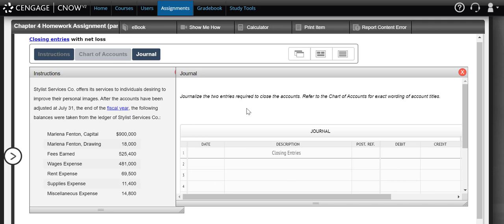The capital account is a permanent account. That means it does not get closed. However, through the closing process, that capital account is going to be adjusted. So basically, what we're doing during the closing entries is we're journalizing the effects that we see on the statement of owner's equity, causing the capital balance to change from the beginning of the year to the end of the year.